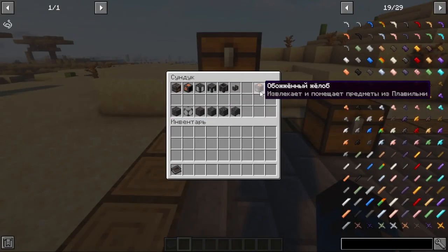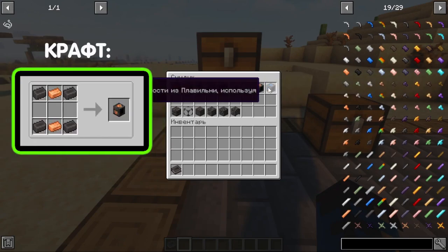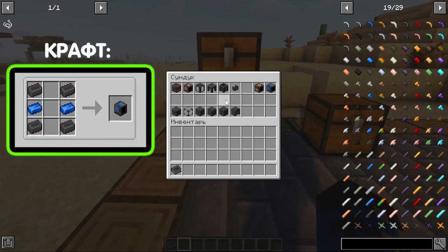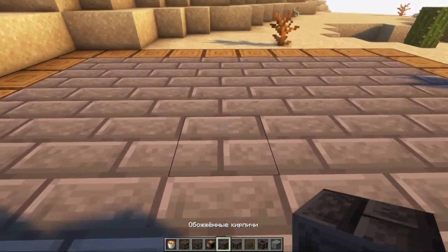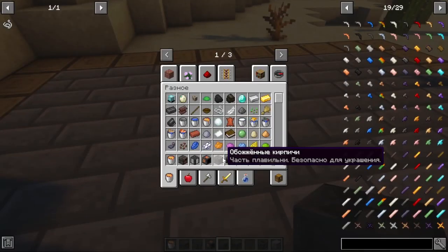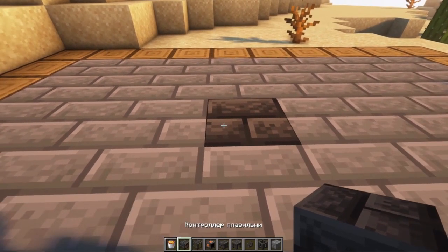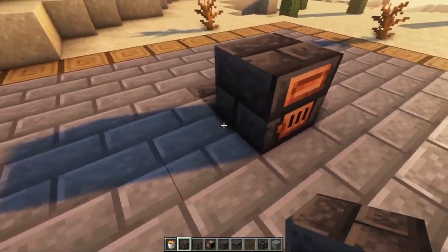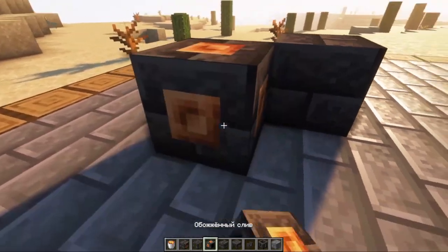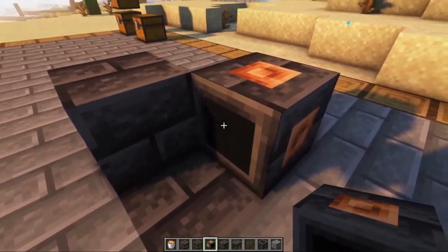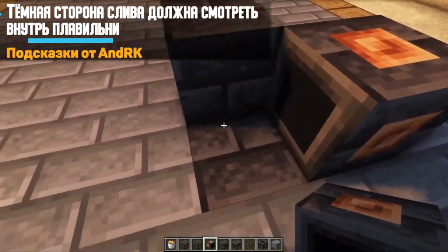There are also two additional blocks: a burnt gutter and a burnt tunnel, which I will tell you about a little later. We are starting construction. We will install some kind of foundation block — we will use fired brick, but you can use others. Next, we put the controller in position and the burnt drain, making sure this side faces inside our construction.